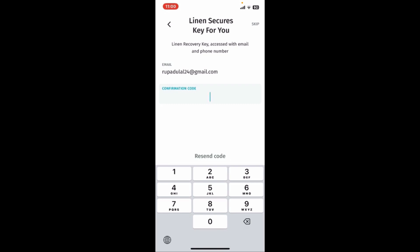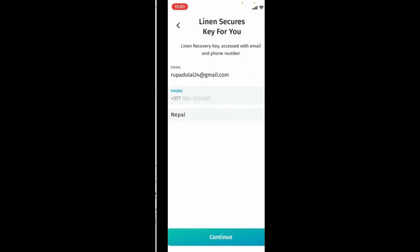On the next page, you will need to verify your email address. Enter the confirmation code that you received via your email that you just typed in. You will also receive a verification code via SMS if you typed in a mobile phone number.